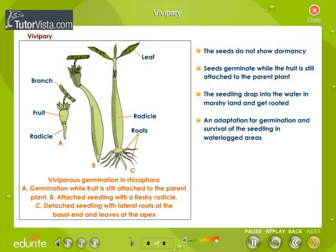Viviparous germination in Rhizophora is shown here. Vivipary is a special type of germination in mangroves where the seed does not show dormancy. Seeds begin to germinate while the fruit is still attached to the parent plant. The seedling drops into the saline water with the radicle end downwards. It is an adaptation for germination and survival of the seedling in waterlogged areas.